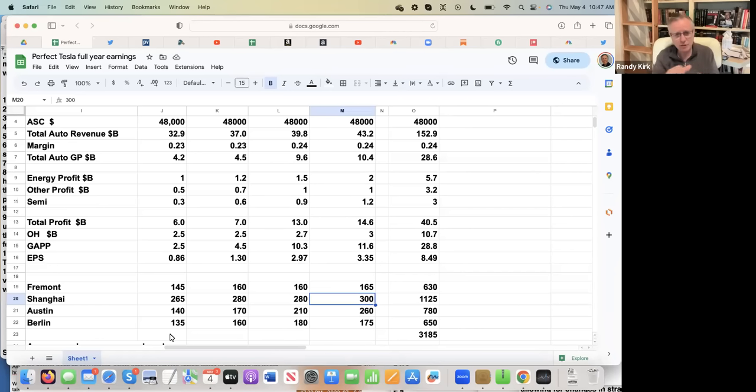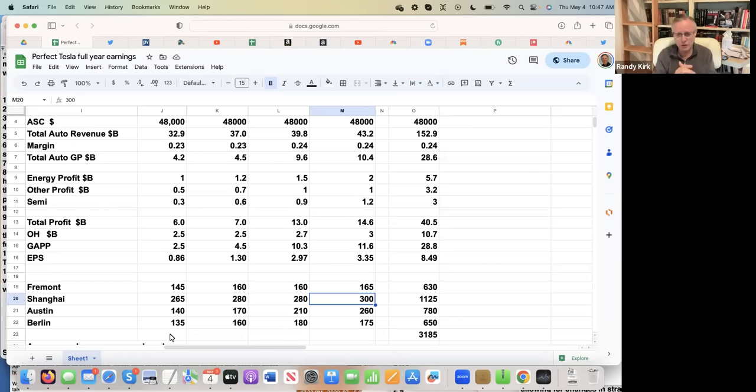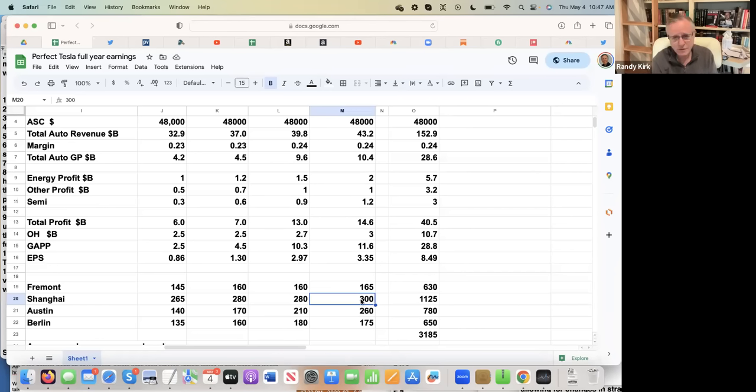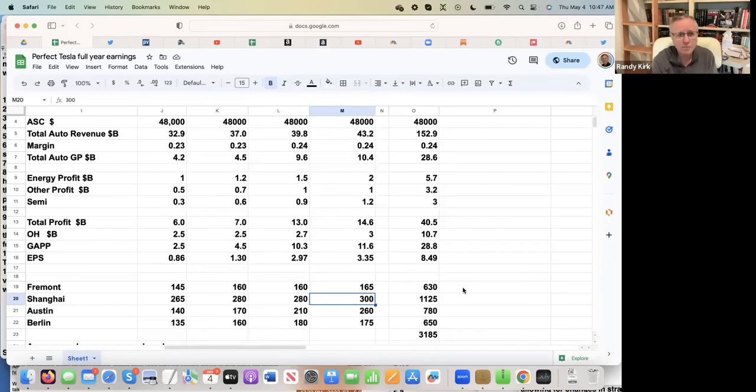Then you get to Berlin. Berlin, I'm just having them slowly ramping up to where at the end of the year, they're moving towards that million run rate, but not anywhere close to it by the end of the year. All of that combined total gives you a total of 3,185,000. That is my number here at the top.